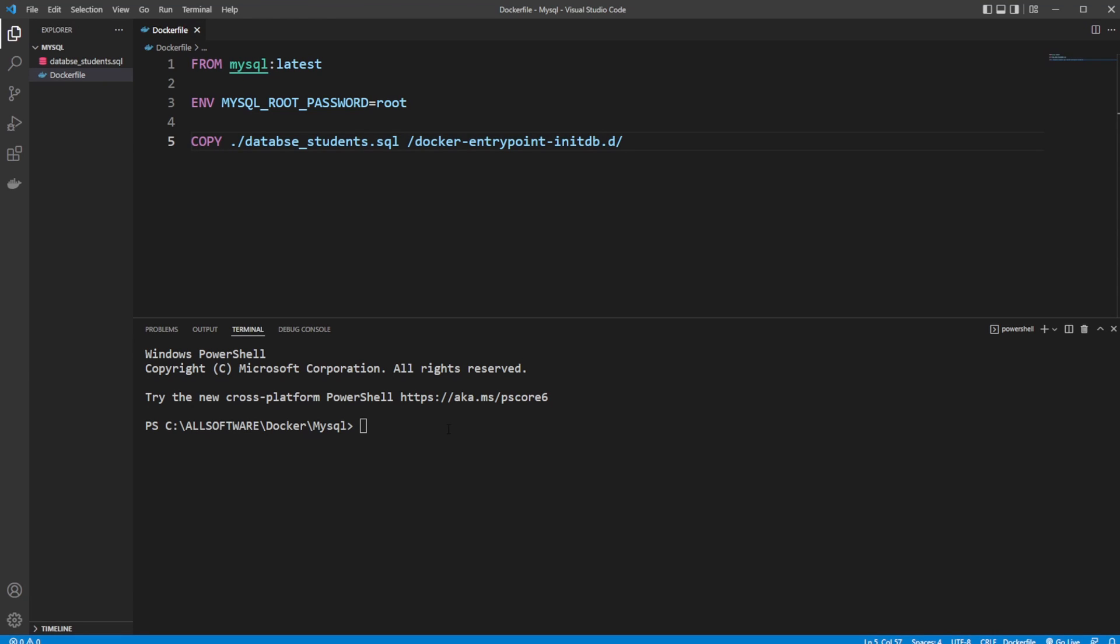Hey, it's RandomCode here and today I'm going to show you how we can create a MySQL database inside a Docker container. I struggled to find good documentation showcasing how we create a Dockerfile.